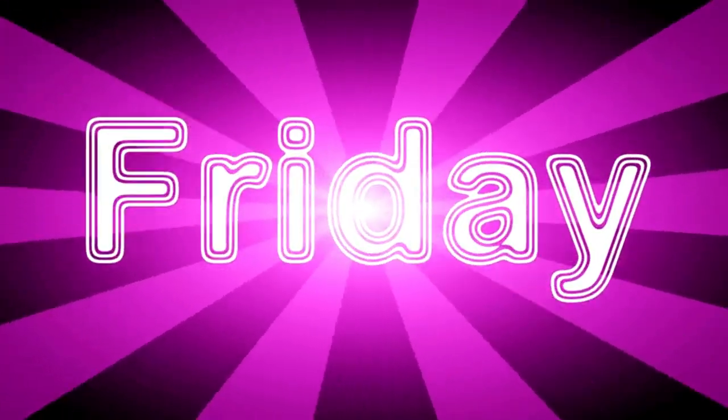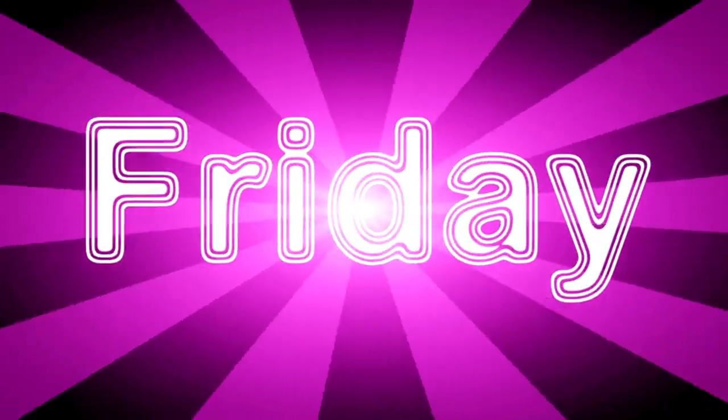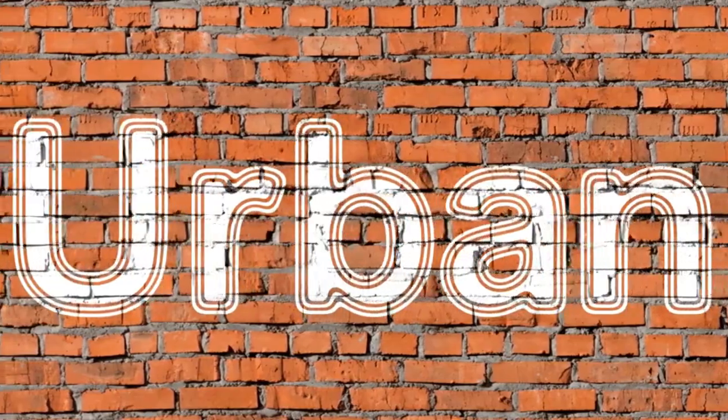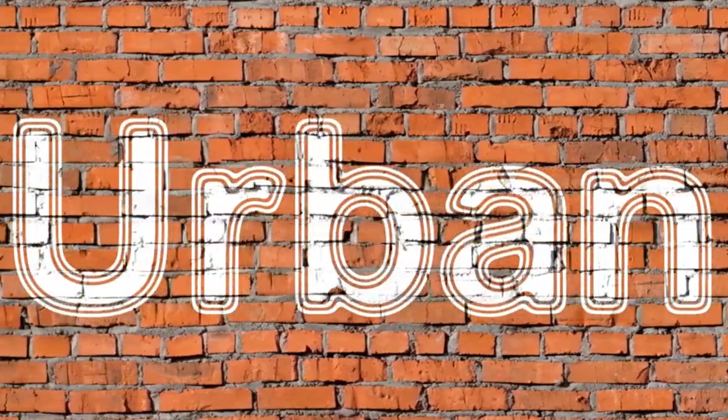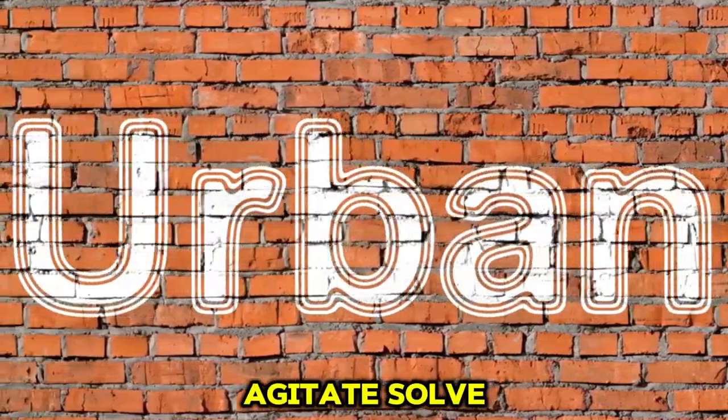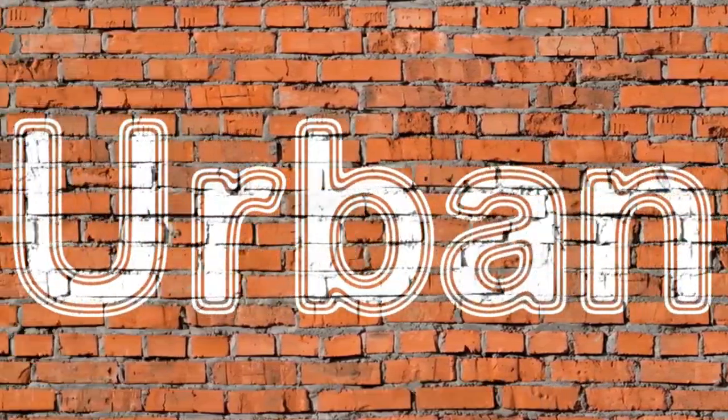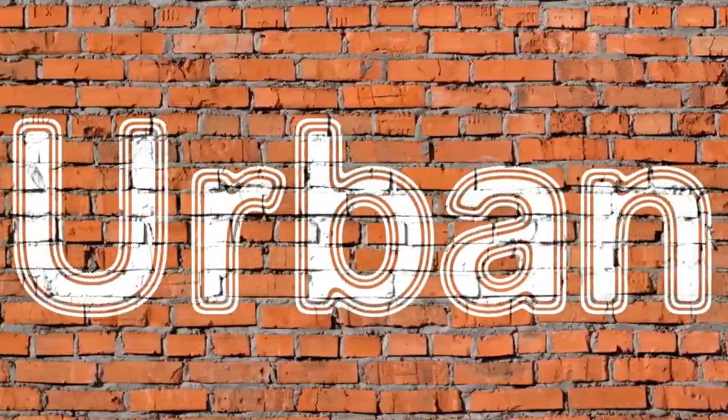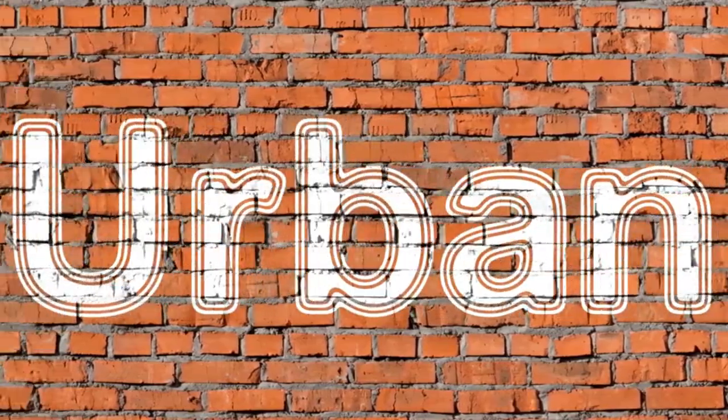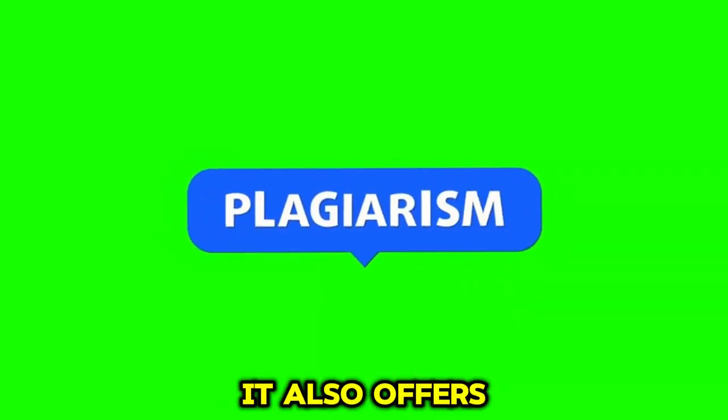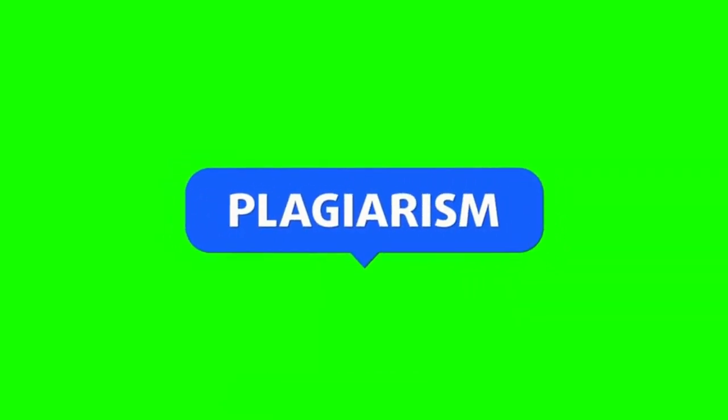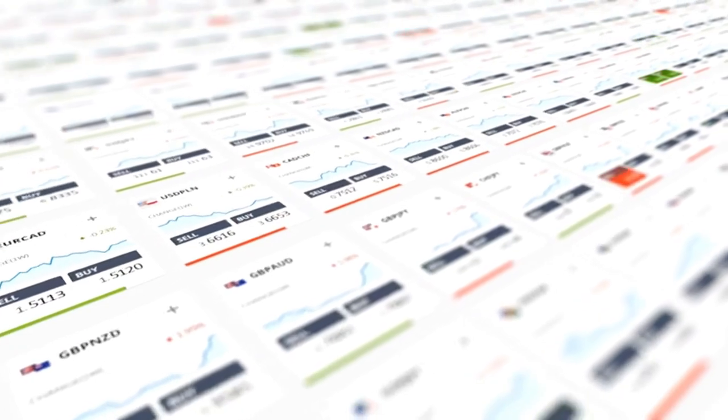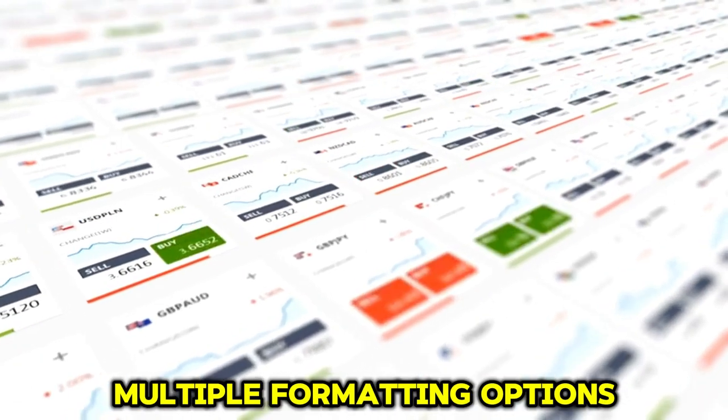RIDR makes use of AIDA - attention, interest, desire, and action, and PAW - problem, agitate, solve as the formulas to create authentic and factually correct content. It also offers a built-in plagiarism detector. There are over 40 templates, multiple formatting options, 20 tones of voice,